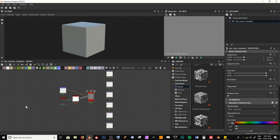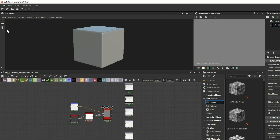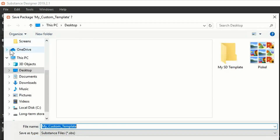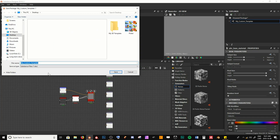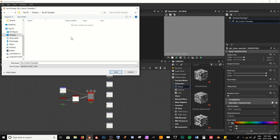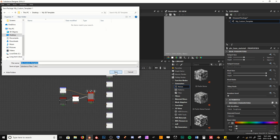Now we've finalized and created our template. We have to go ahead and save it — I'll go to File and Save All. I'll navigate to a folder I've already created on my desktop called 'my SD template.' I'll name this file 'my custom template' and make sure it is saved as a .SBS file, then hit Save.